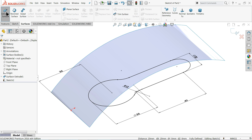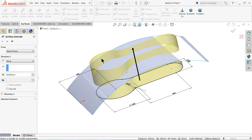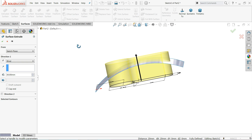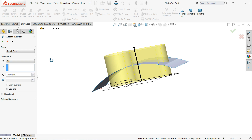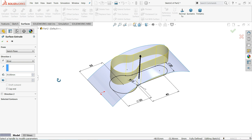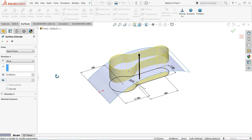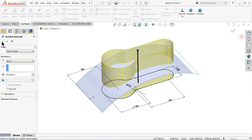Now go to Surface and select Extruded Surface. Let me extrude up to 40 millimeter. Select OK and keep 40 millimeter.